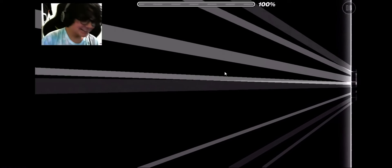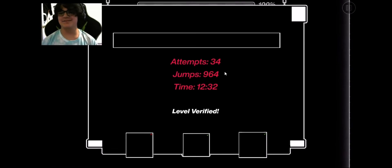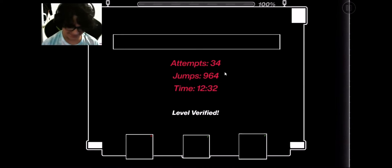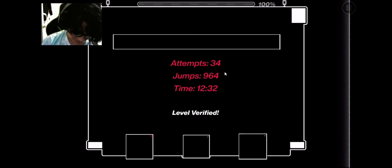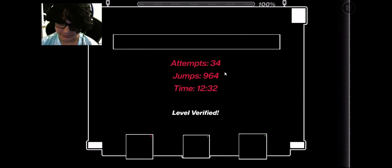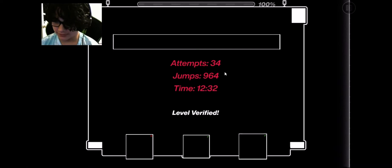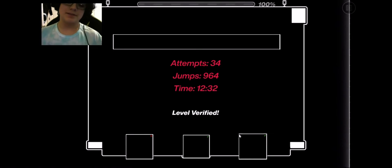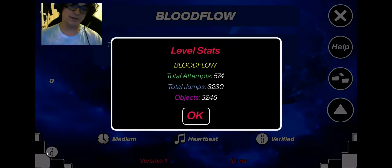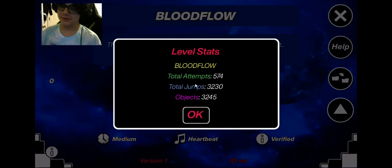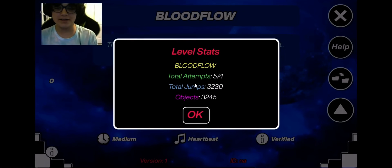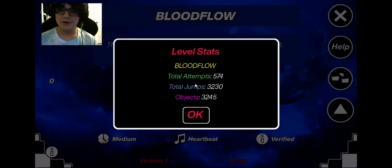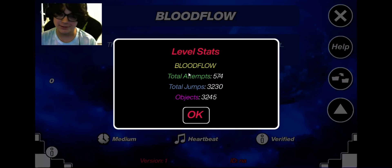I freaking beat it, dude! In three attempts after the 92% fail I freaking did it. So how many times was that? Only 574 I think, including practice, and most of those attempts just come from runs on the last stretch.